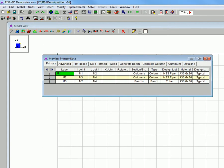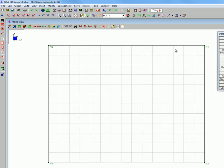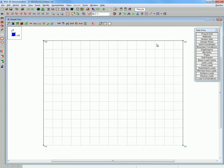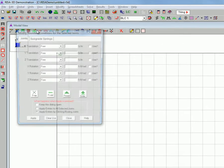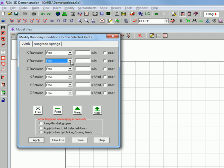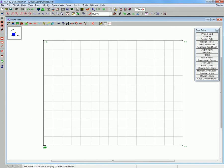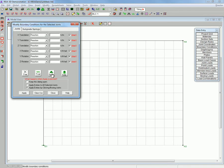Now we are going to name the members to make them easy to identify. And next we will set the boundary conditions for the columns. You can either pick the preset boundary conditions or you can define your own. We will pick fixed for the left column and apply it by clicking on the end of the column. The right column will be pinned.